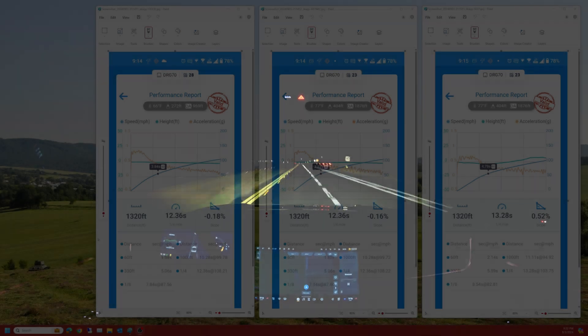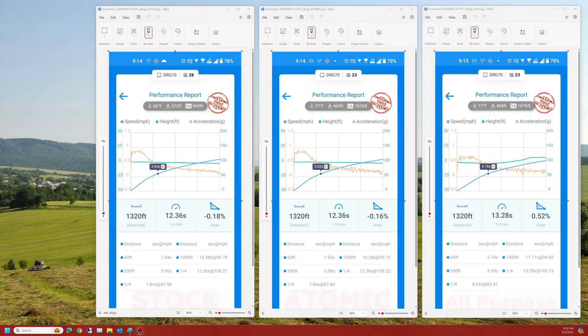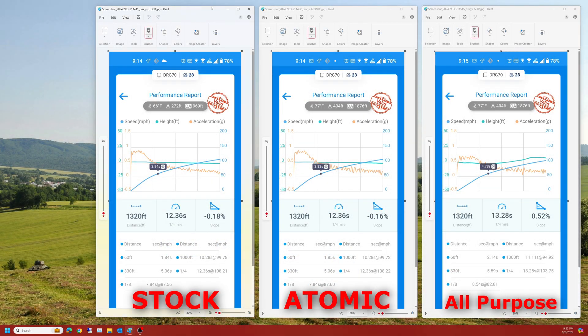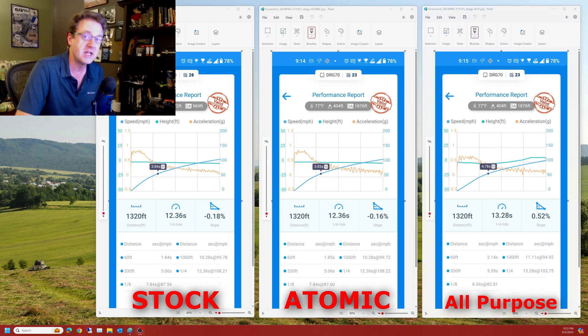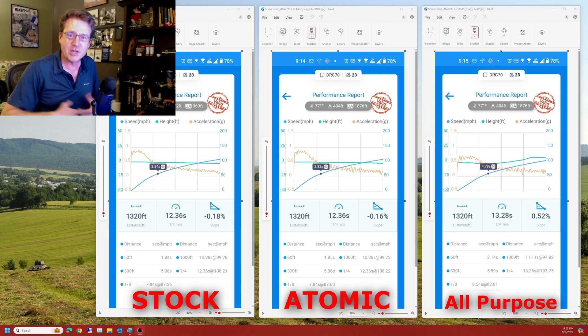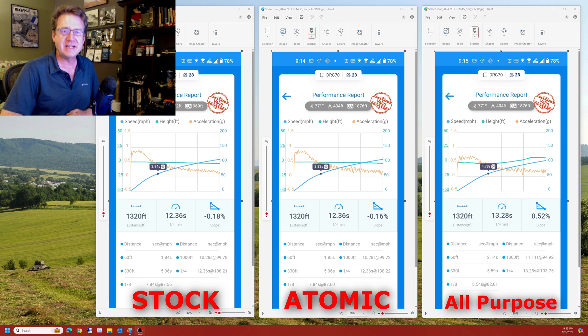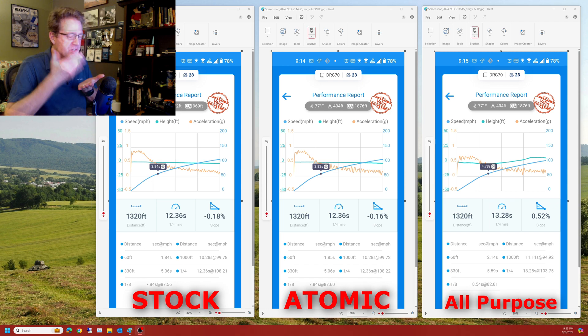And we have our results. On the left the stock configuration, in the middle the Atomic rims, and on the right just for giggles the all-purpose mode again with the Atomic rims. And the difference is basically nothing. It could not be more identical if you tried. The weather was slightly warmer, about 11 degrees warmer ambient temperature, but that is the only real difference I see here at all. I mean really folks there was no difference. And even from the butt dyno perspective, did it ever feel faster? No, no it didn't.